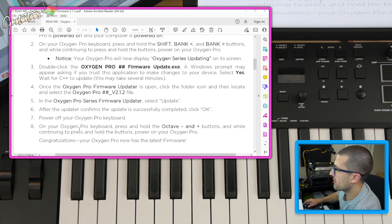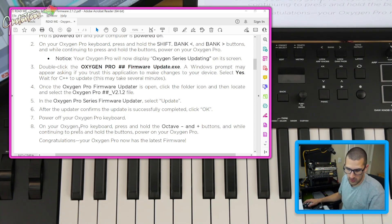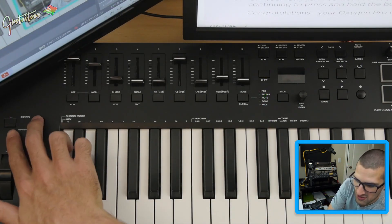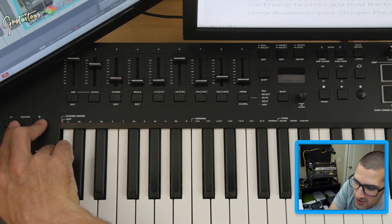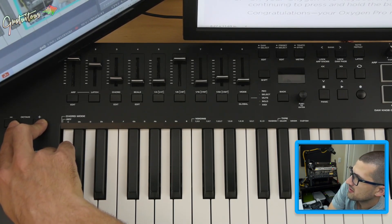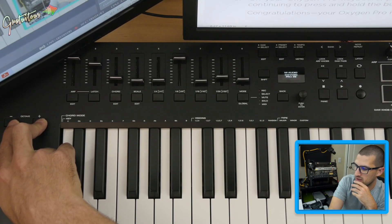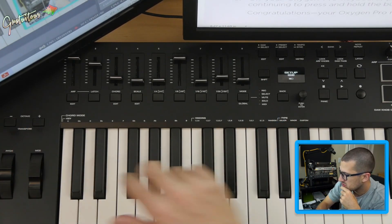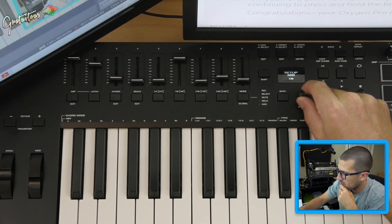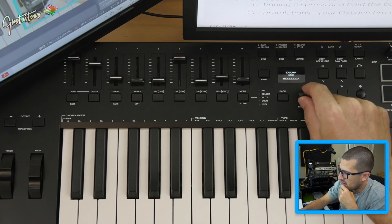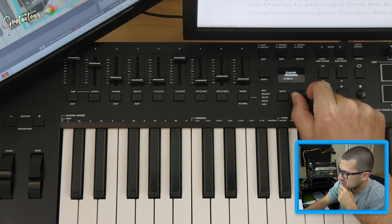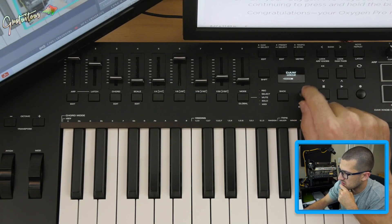I'm going to close this now and power it off. Then when I turn on the Oxygen Pro, we're going to hold down the Octave buttons — these two buttons right here. Turning it on now. It says 'M-Audio Oxygen Pro Setup' on Windows, and now we have a fresh setup screen.